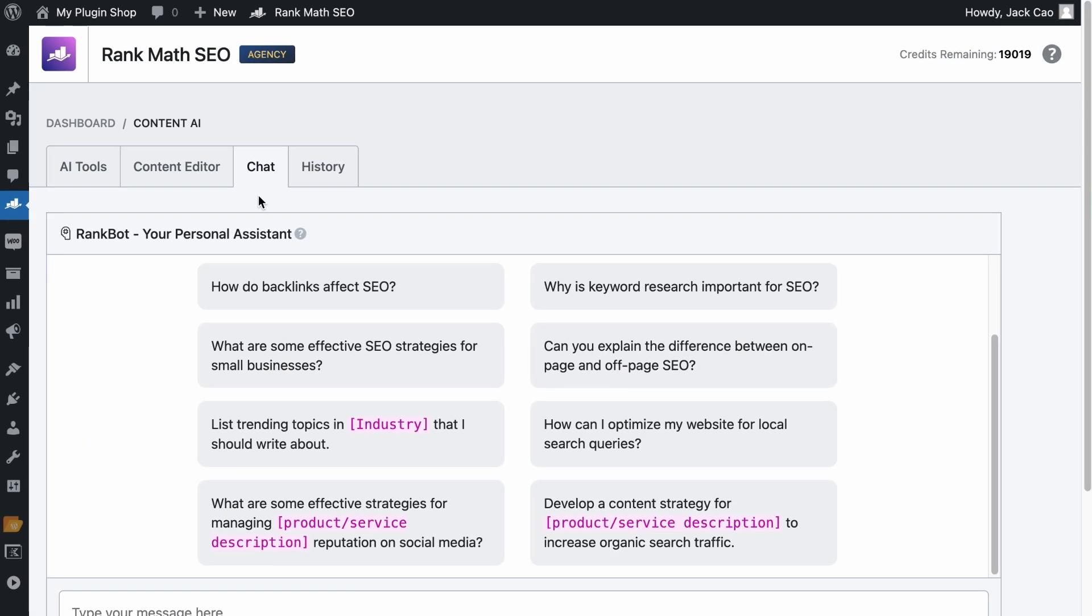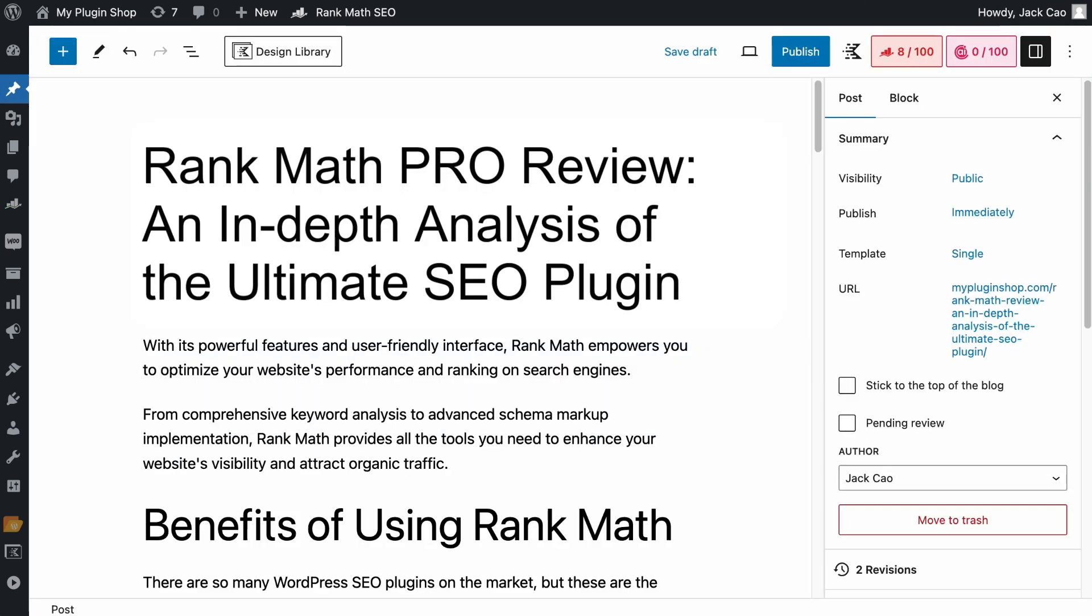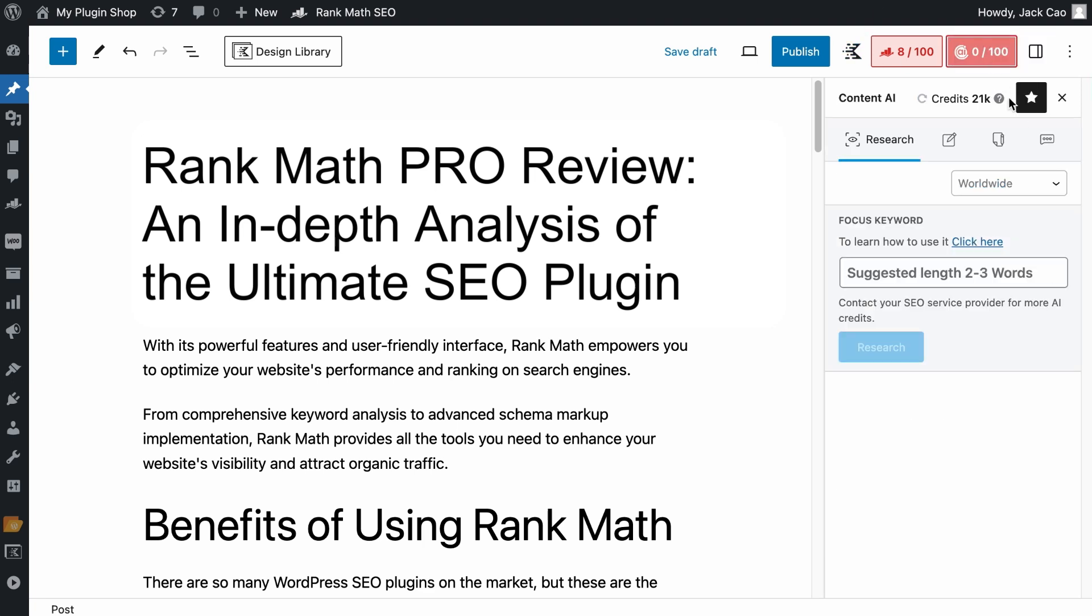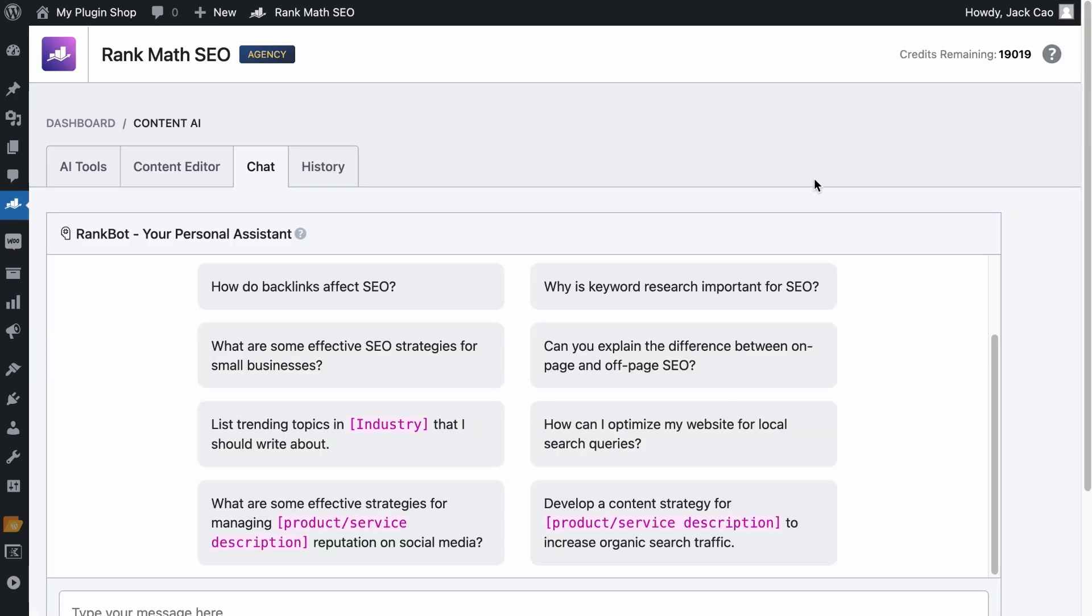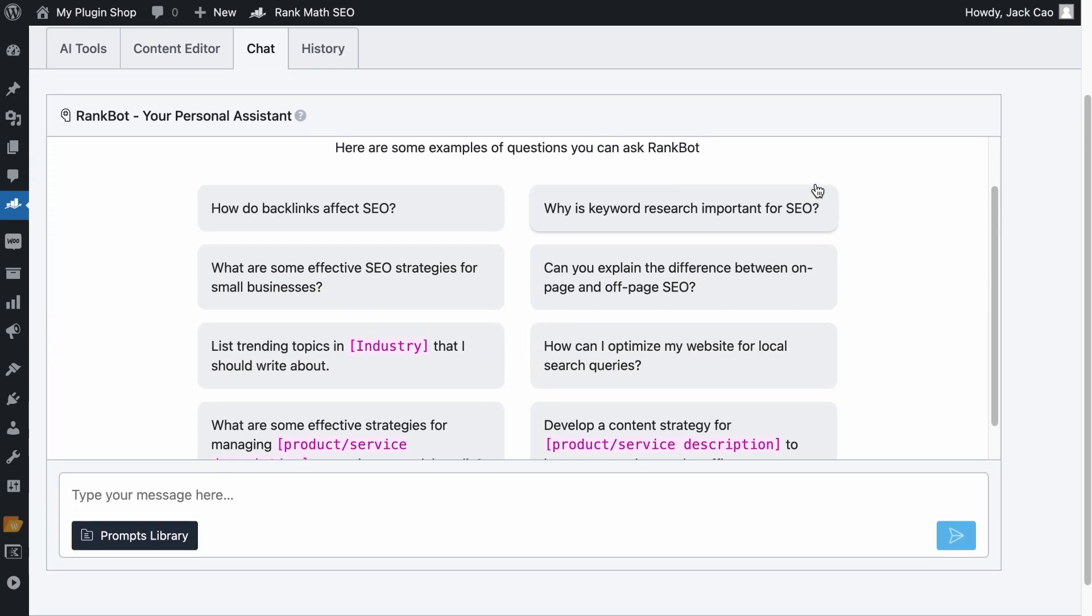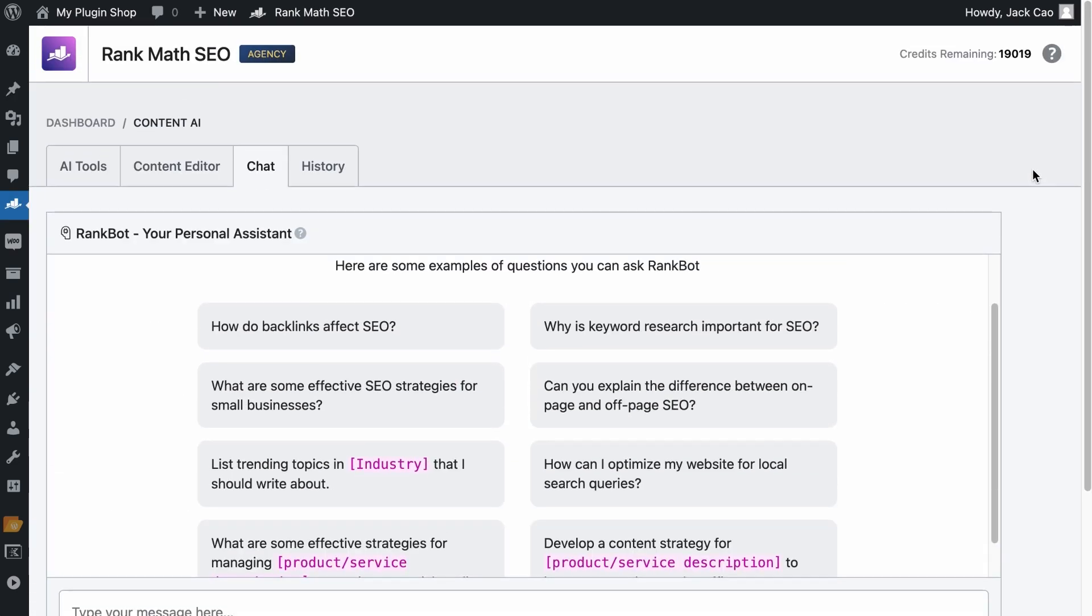You should see this module by default, but if not, it works just like all the other modules where you can go to the dashboard, look for the module and turn it on. So let's visit the module. On the third tab, it is where you can chat with RankBot. But if you are on the WordPress editor, you don't need to switch tab to use RankBot.